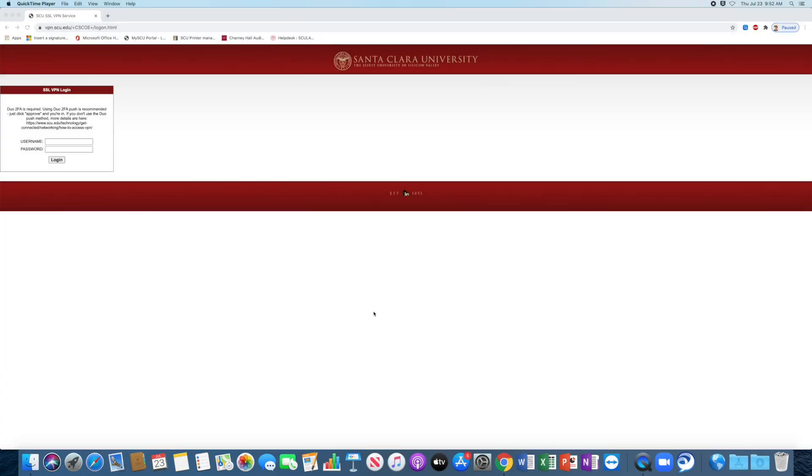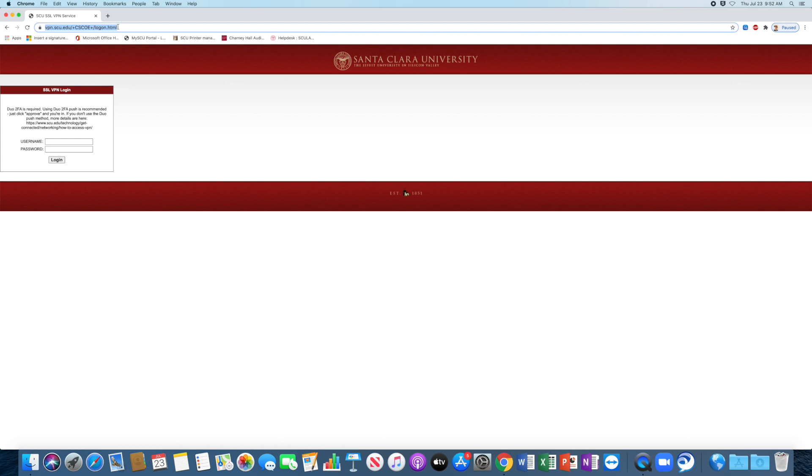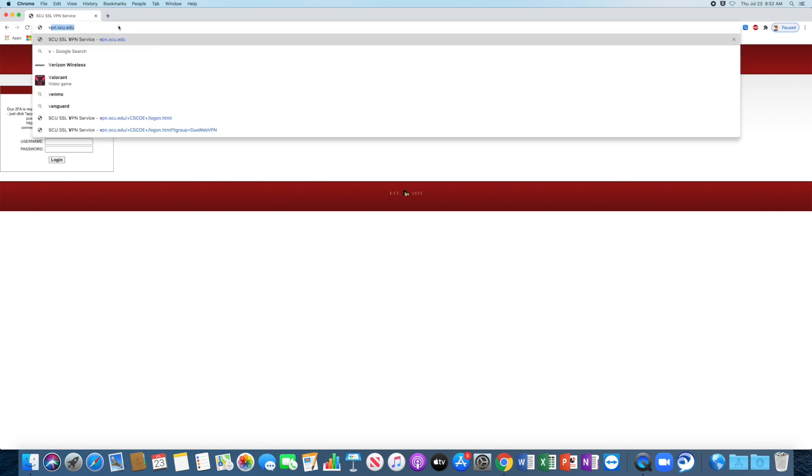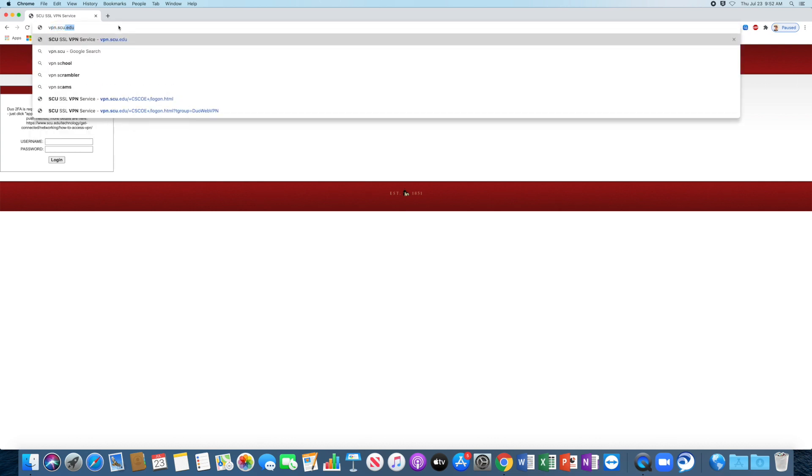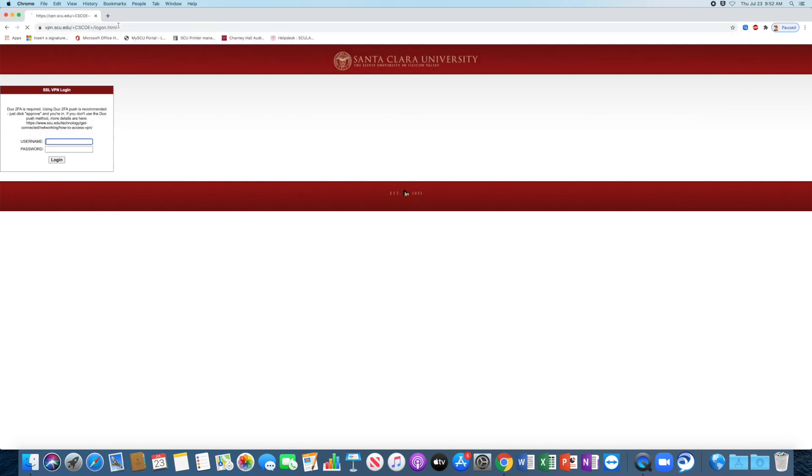All right, I'm going to walk you through how to set up your VPN on your Mac. So you're going to want to go ahead and navigate to vpn.scu.edu, which will bring you to this page.